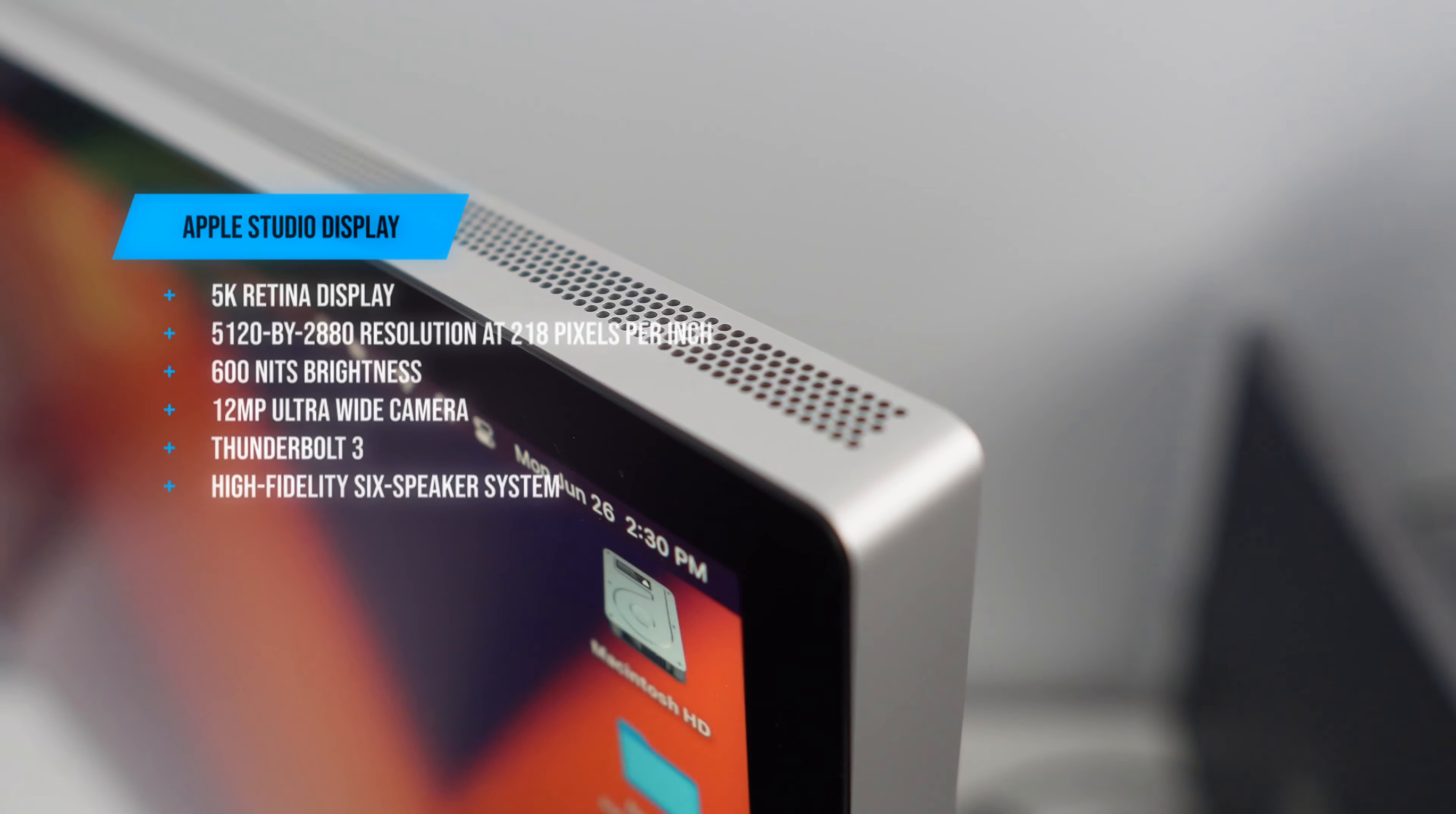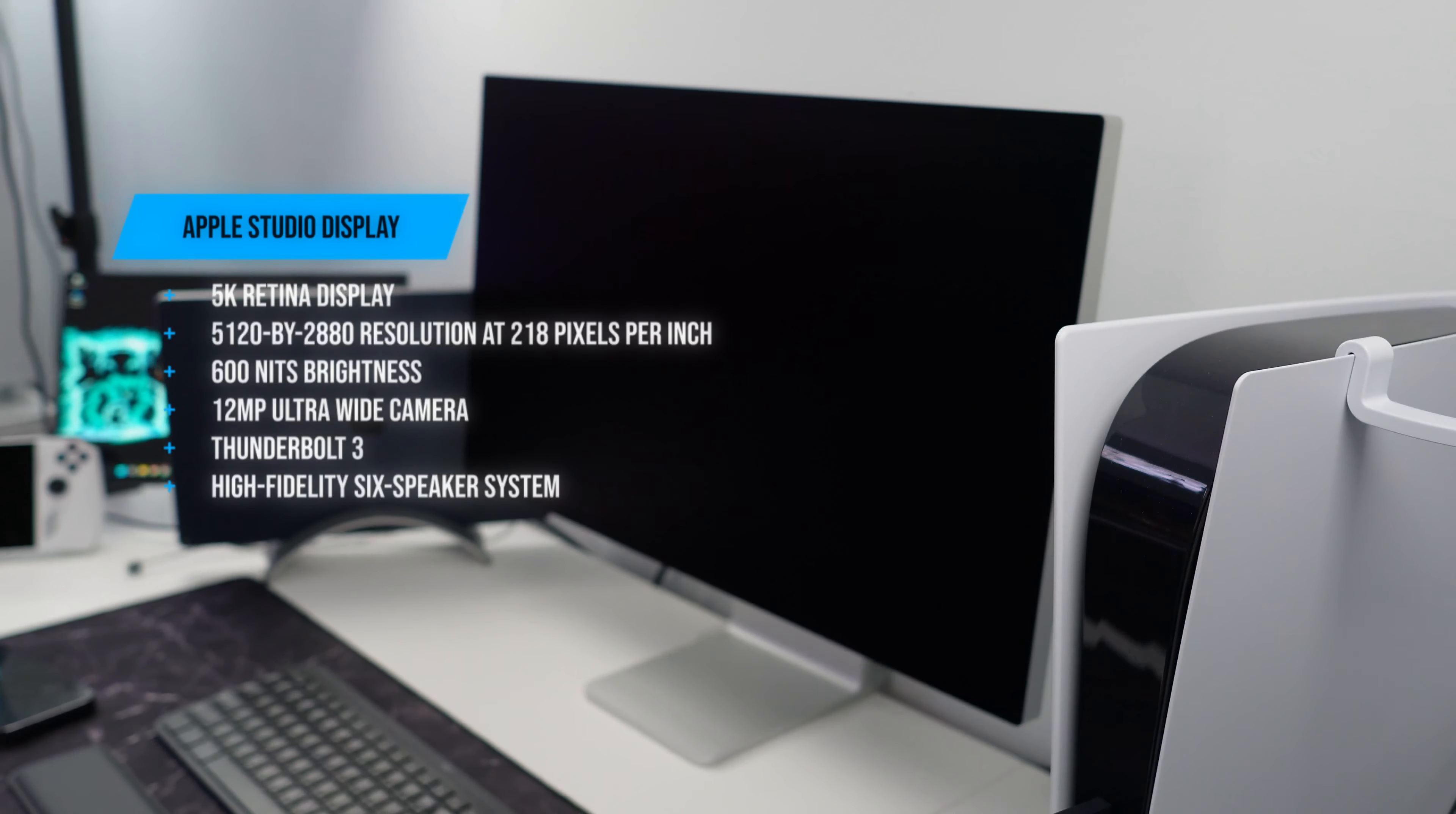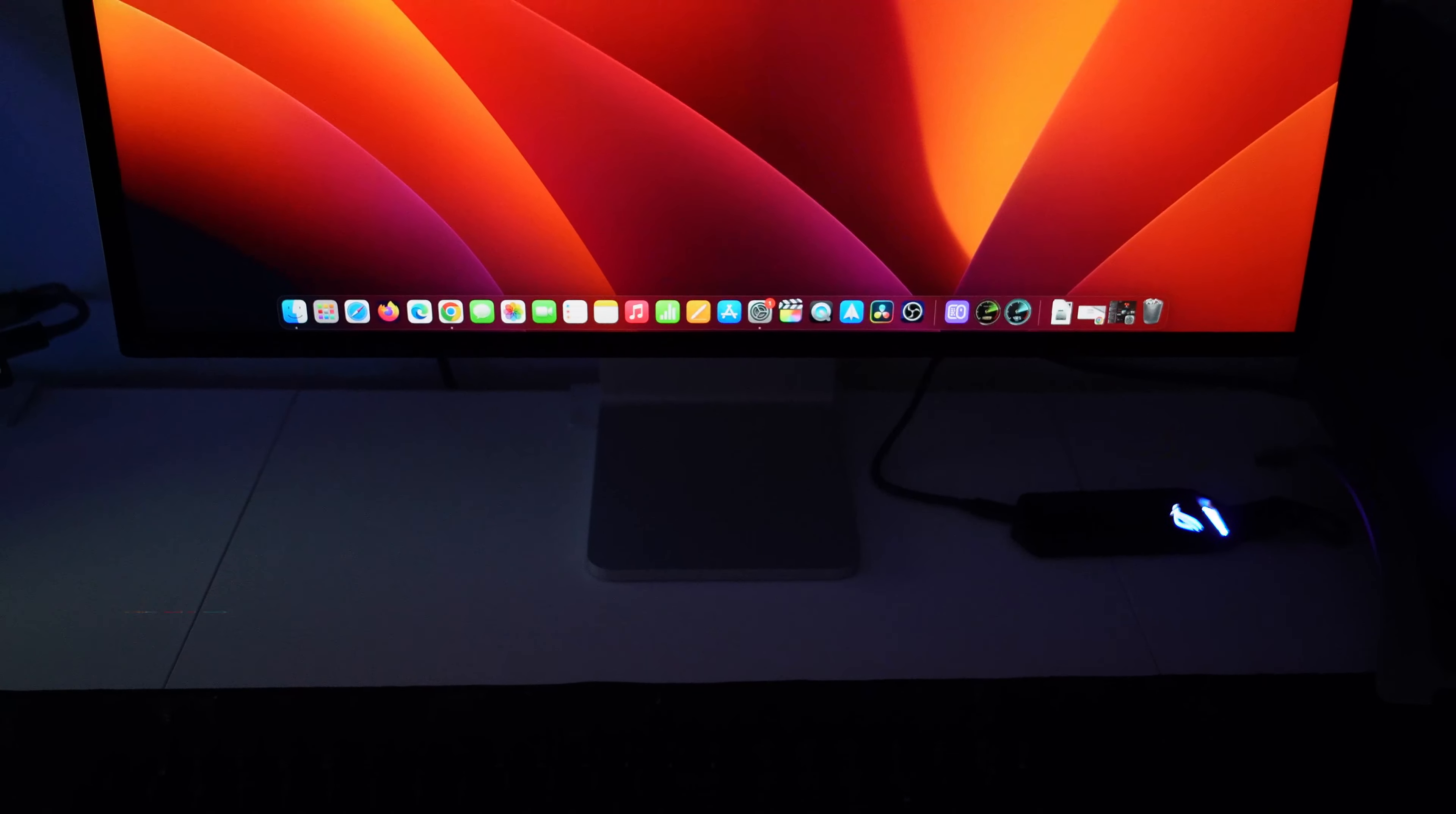The Apple Studio features a 5K retina display, a 12 megapixel ultra wide camera, and a high fidelity 6 speaker system. You get to choose between two anti-reflective glass options: standard glass or this nano textured glass which adds a special coating that minimizes glare even in a very bright workspace.